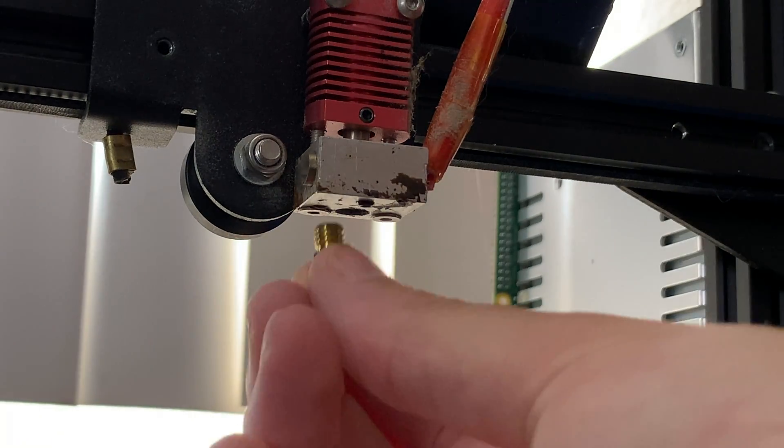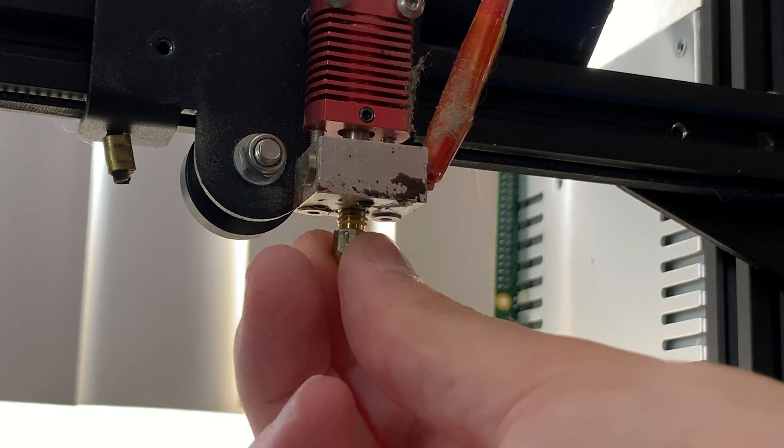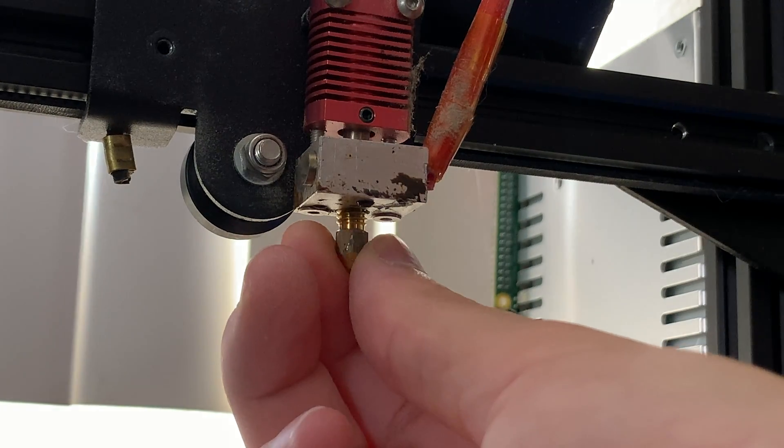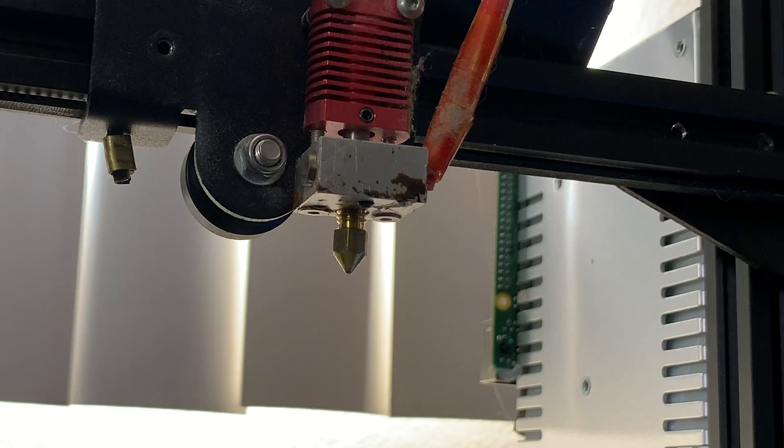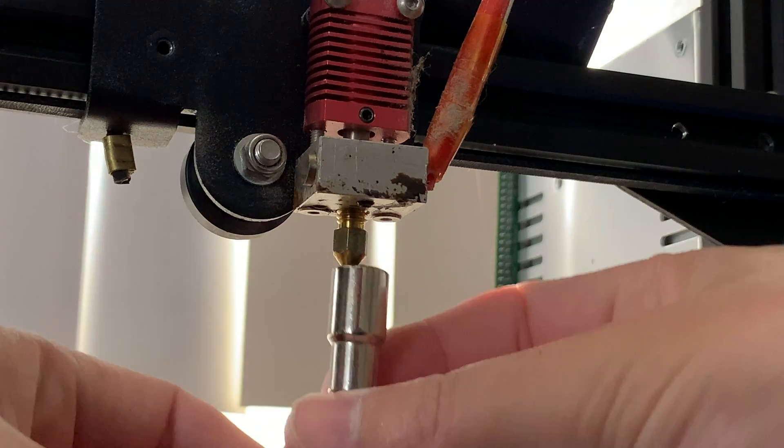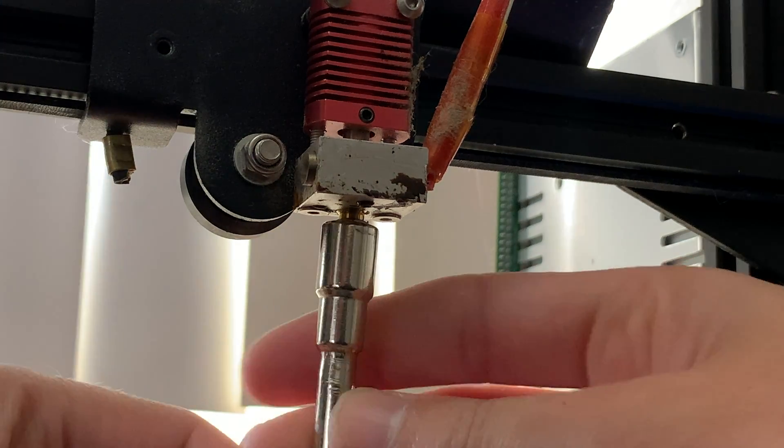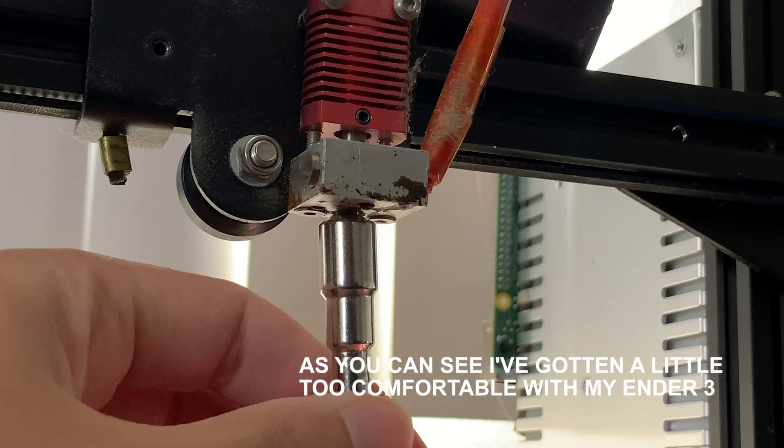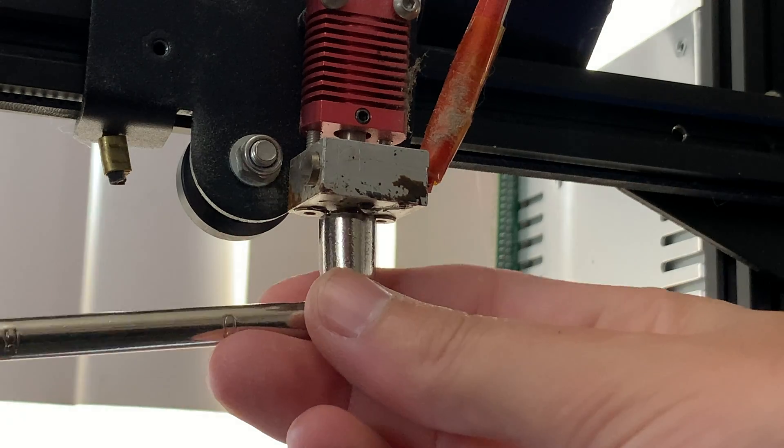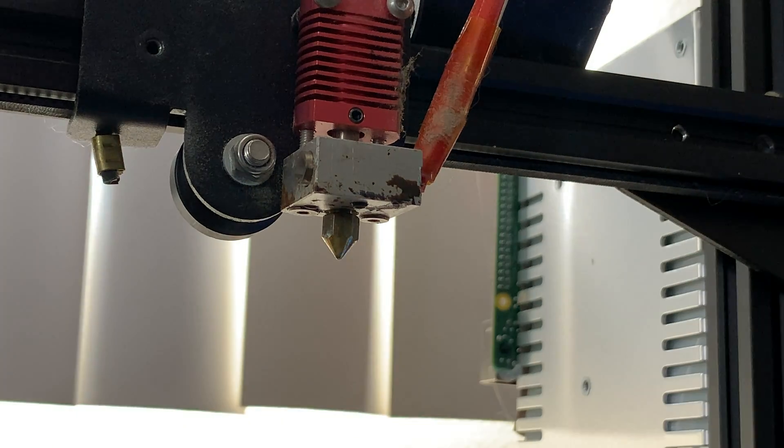Now, simply screw in a new nozzle into the heater block. Be careful because the hotend will be extremely hot. Use a wrench to hold the heater block as you screw in the new nozzle, exactly how I'm not doing it here.